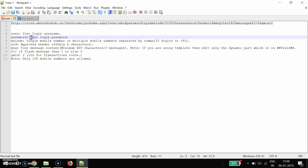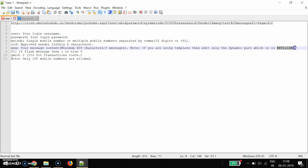Here we will check the parameters: first is username, second is password, third is mobile number, then sender ID — meaning center ID — and then your message content. When you configure the API, make sure your SMS content should not be more than 459 characters in English. If you are using a template, edit only the dynamic variable in this field. Another parameter is 'fl' — meaning flash. If you want to use a flash message, keep it 1; if not, keep it 0.